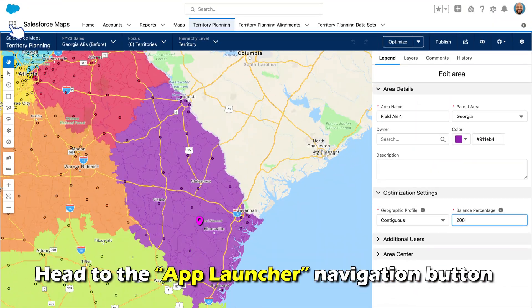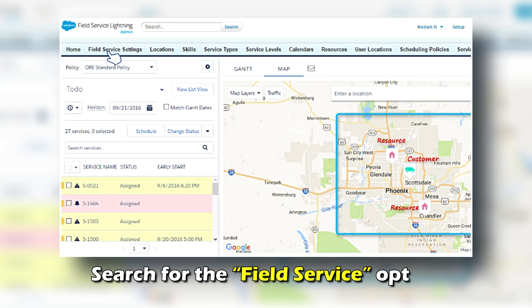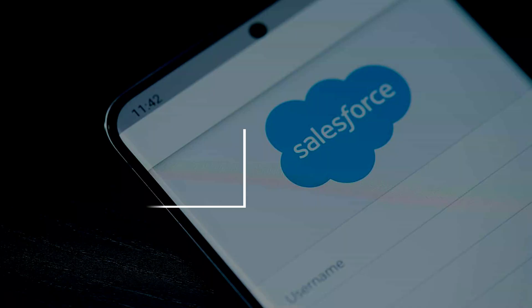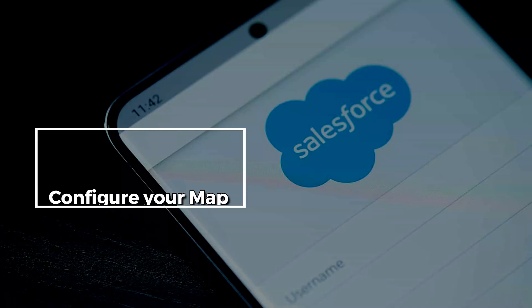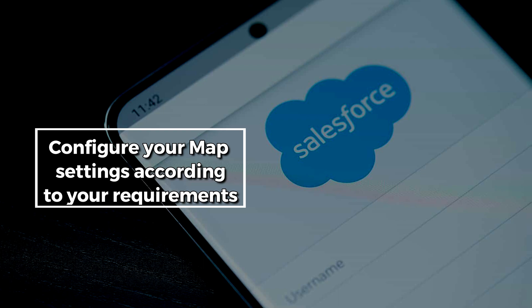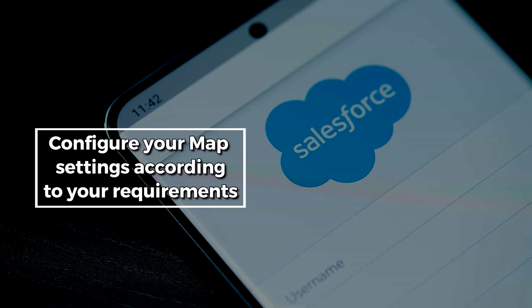Head to the App Launcher navigation button and search for the Field Service option. Configure your map settings according to your requirements.